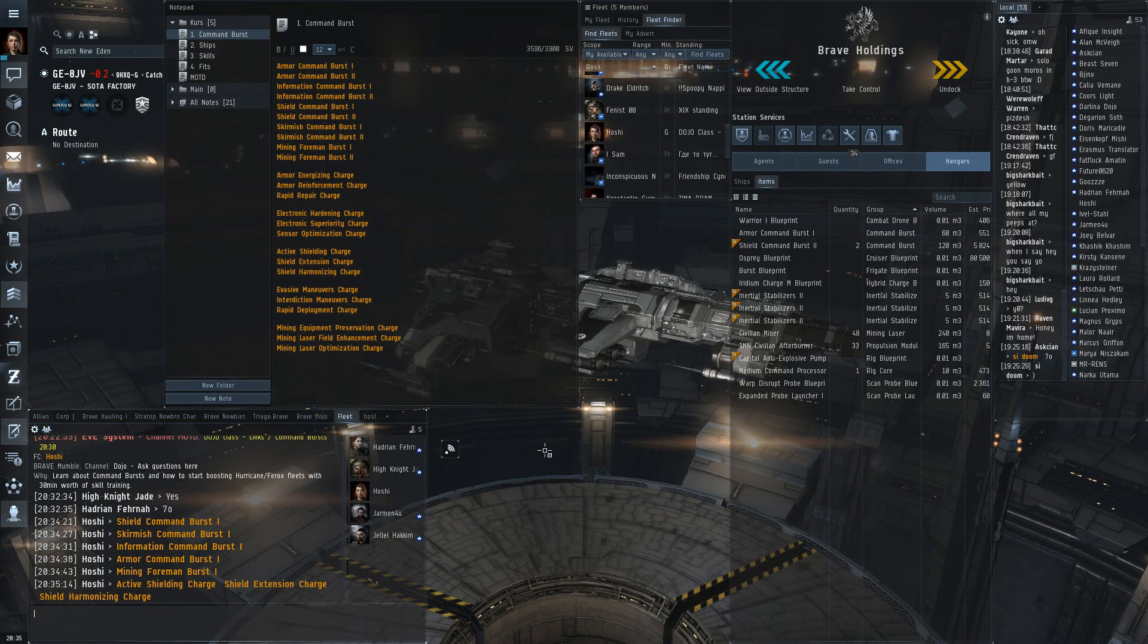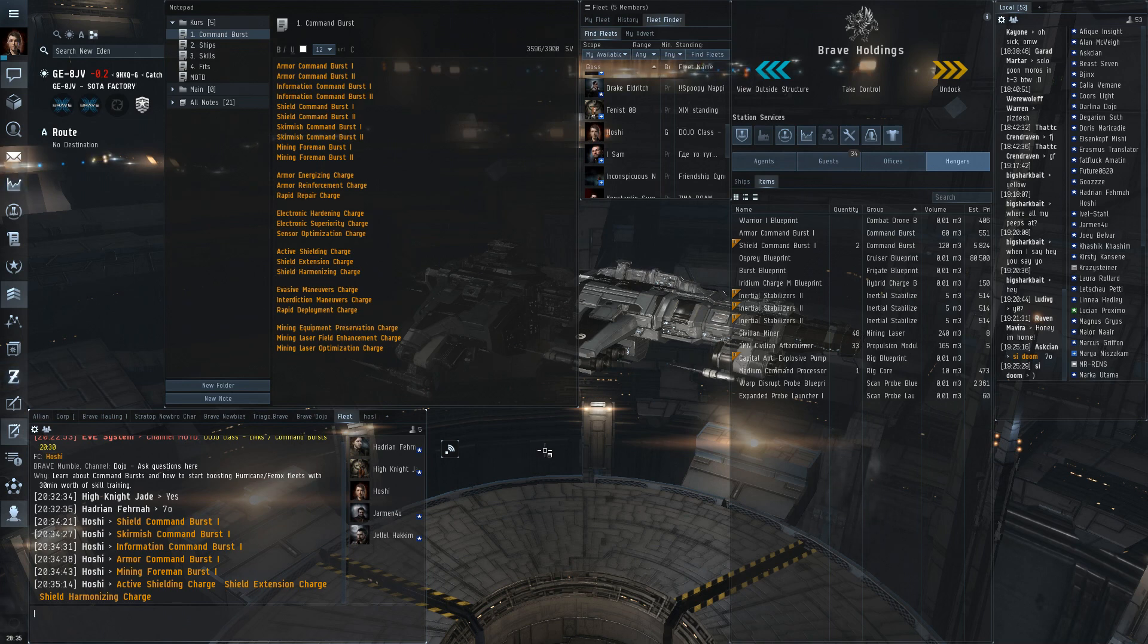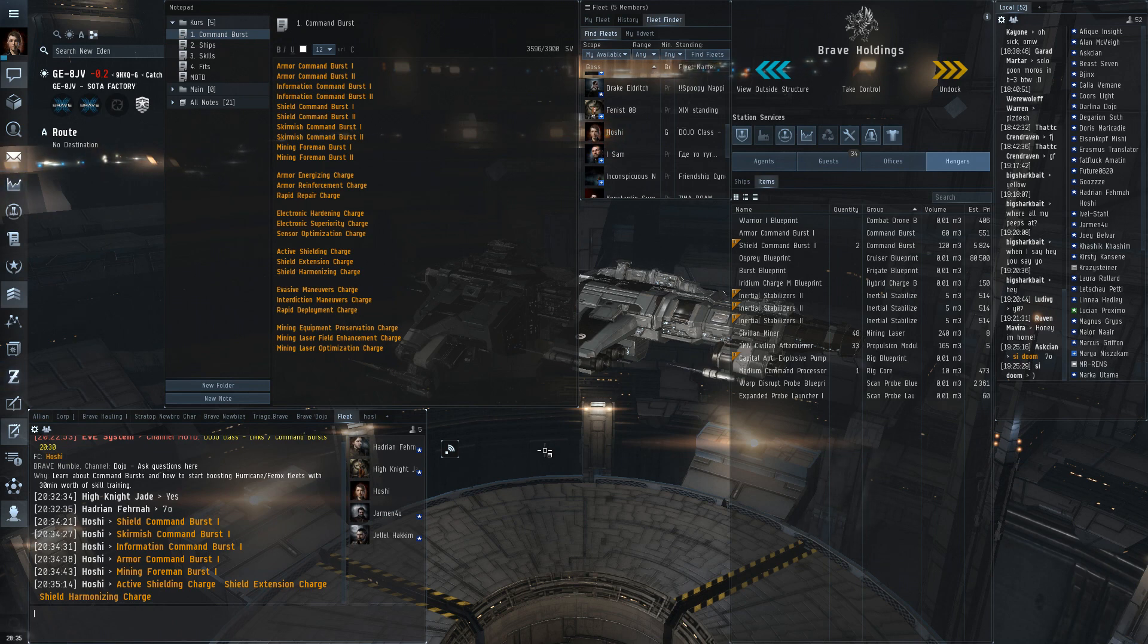Active shielding is cycle time and cap usage of shield repairs, shield extension is shield HP and harmonizing is resists. Do note that resists are still stacking penalized with your hardeners so they actually give the least bonus in practice.